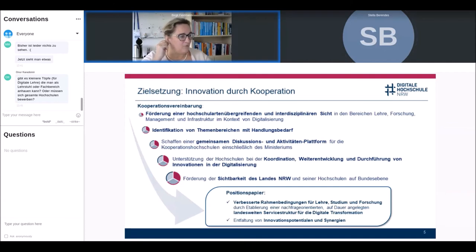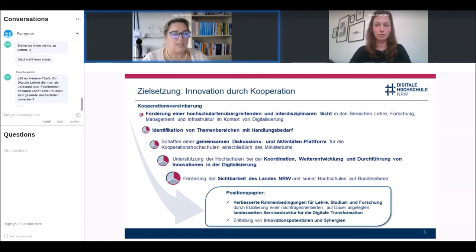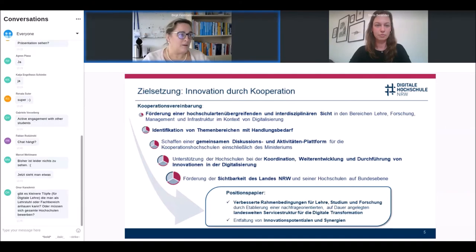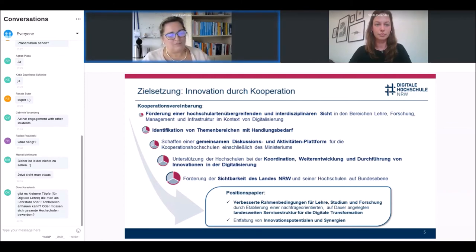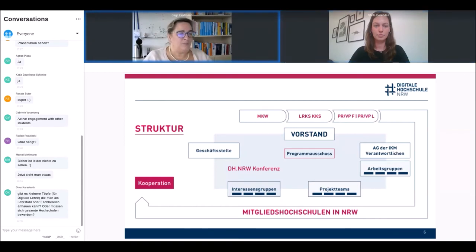A question came in the chat about smaller funding pots for individual chairs or departments — that is not possible through this initiative; there are other programs for that. There are funding lines where one can apply for smaller amounts. Universities have received money from this initiative to create their own lighthouse projects, for open educational resources, curriculum development, and also organizational digitalization — because digitalization doesn't stop at putting a server in the basement. The structure we have is relatively complex, working through many different layers before a funding decision can be reached.